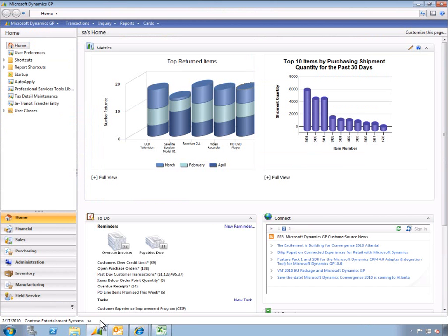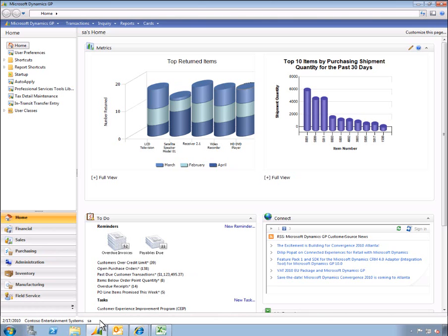As you can see, Inga has been able to successfully analyze the issue with enhanced insight from Dynamics GP, communicate with the vendor to resolve the issue, and quickly generate an email the PO with just a few clicks. For Inga and other users of Dynamics GP 2010, this is the new way to do business.